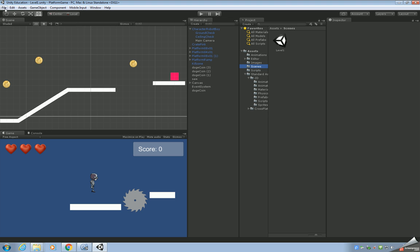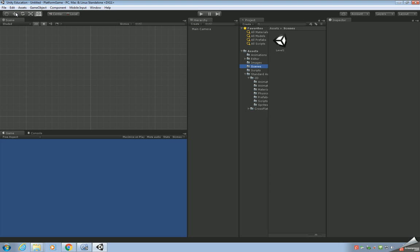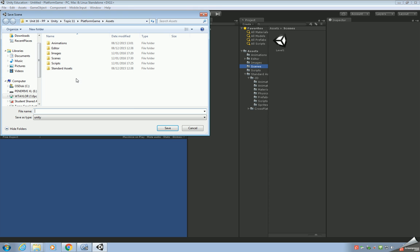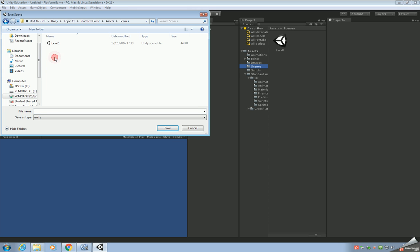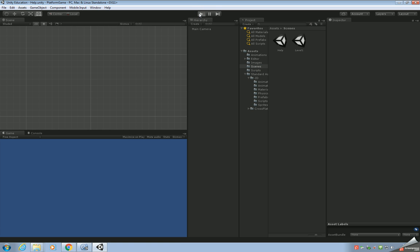Go to the Scenes folder, then File > New Scene. Save the scene before we add anything to it — make sure you go to the right Scenes folder and we're going to call this scene 'help'. What should happen now is in your Assets you should see your help scene.